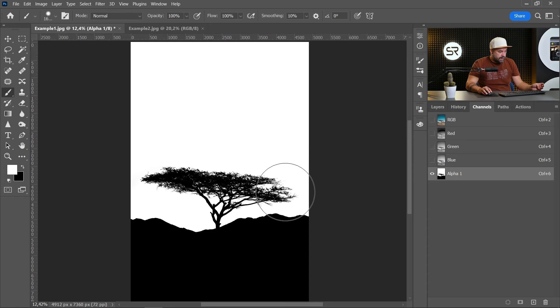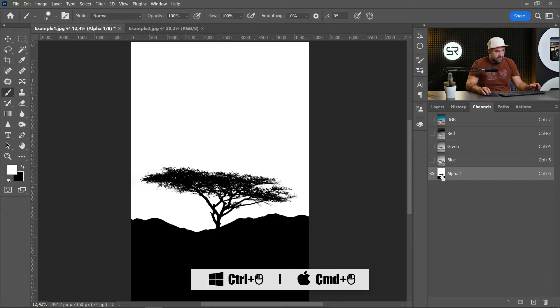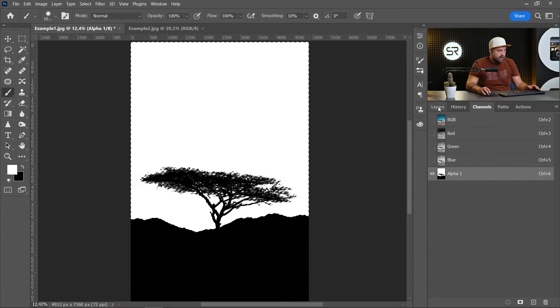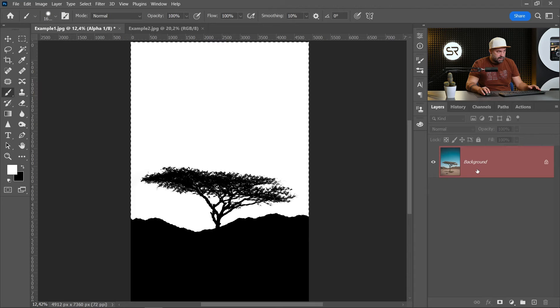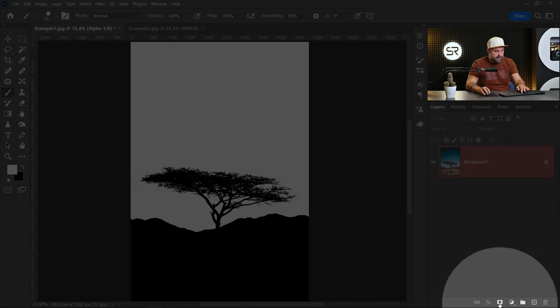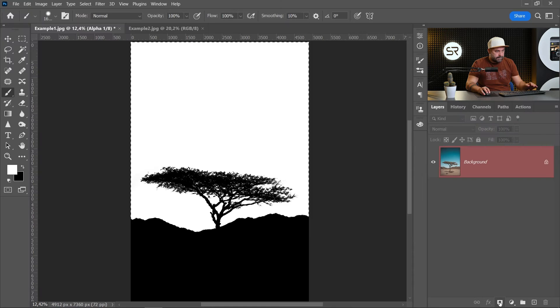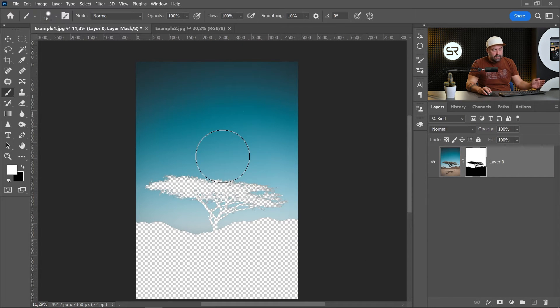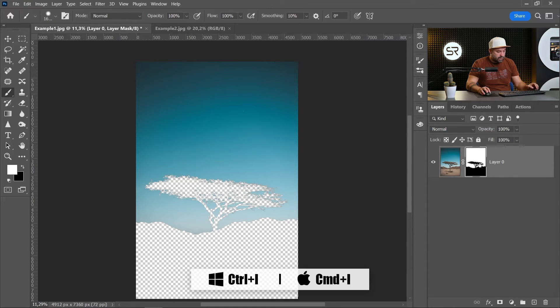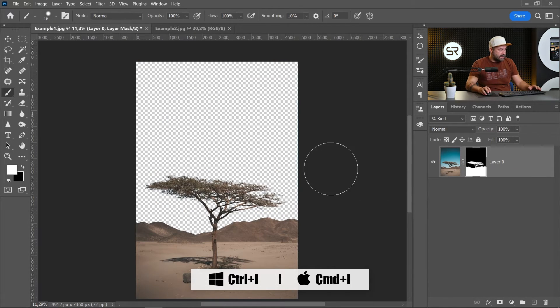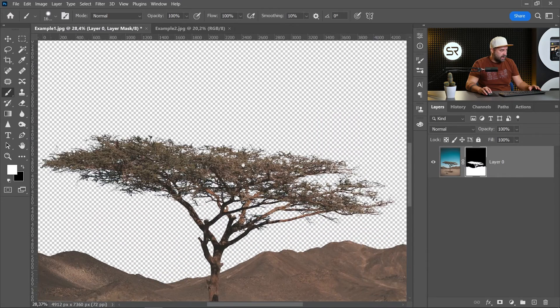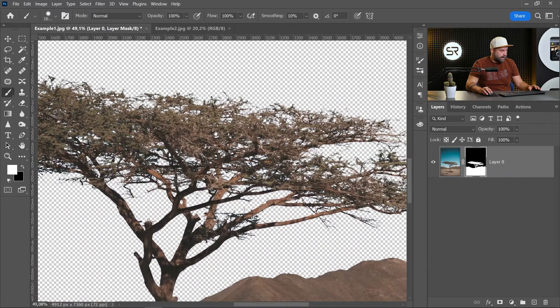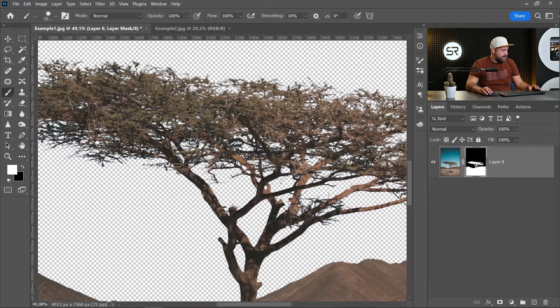Now again, hold the Control or Command key and with the left mouse button, click on the alpha channel. Return to layers and click on the mask button. Now we have to invert the mask. Click on the mask and Control or Command+I to invert the mask. Let's zoom to see, and I think it's perfect.